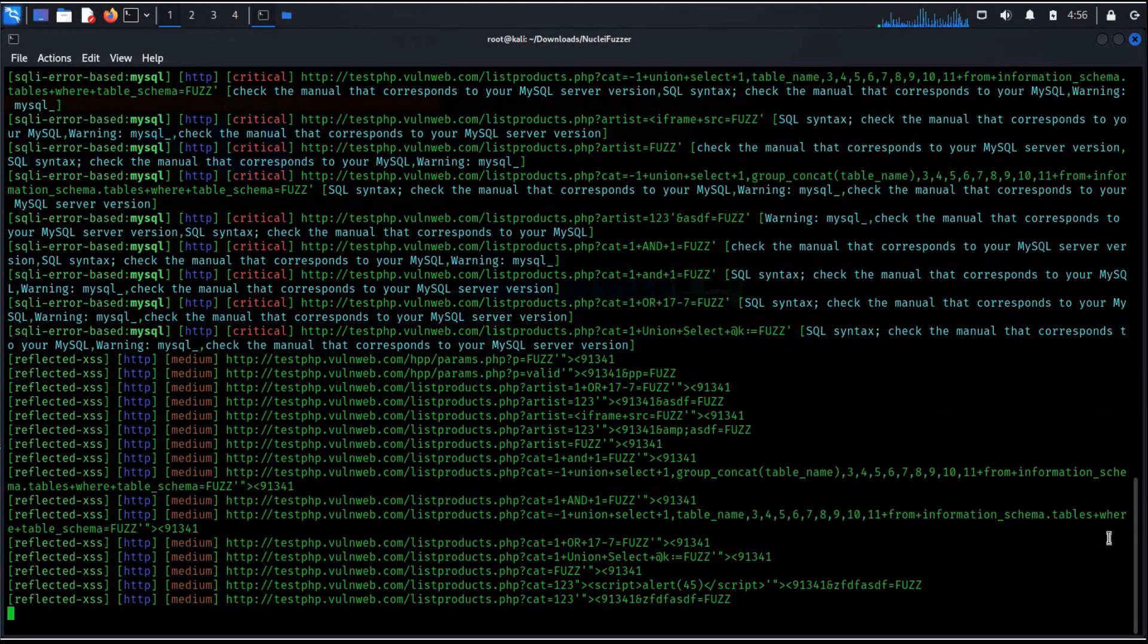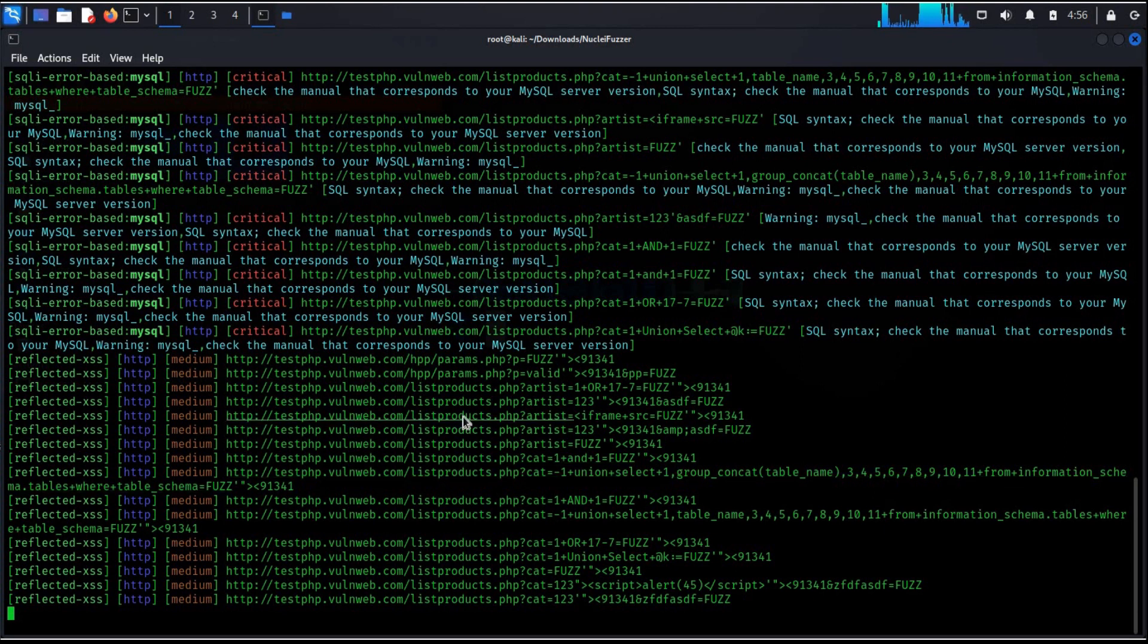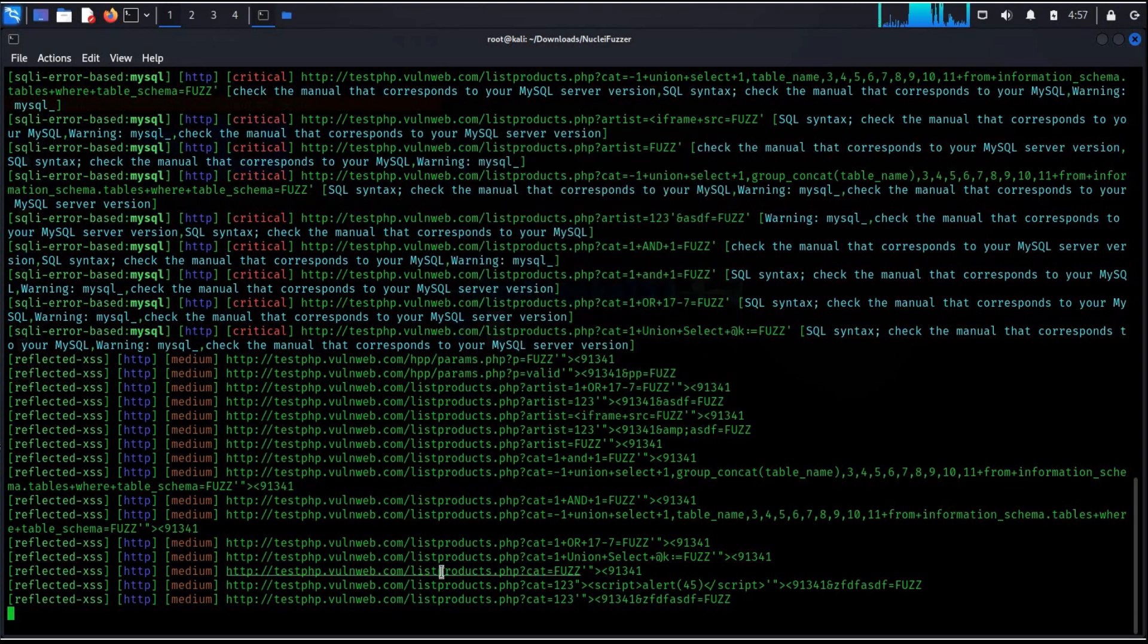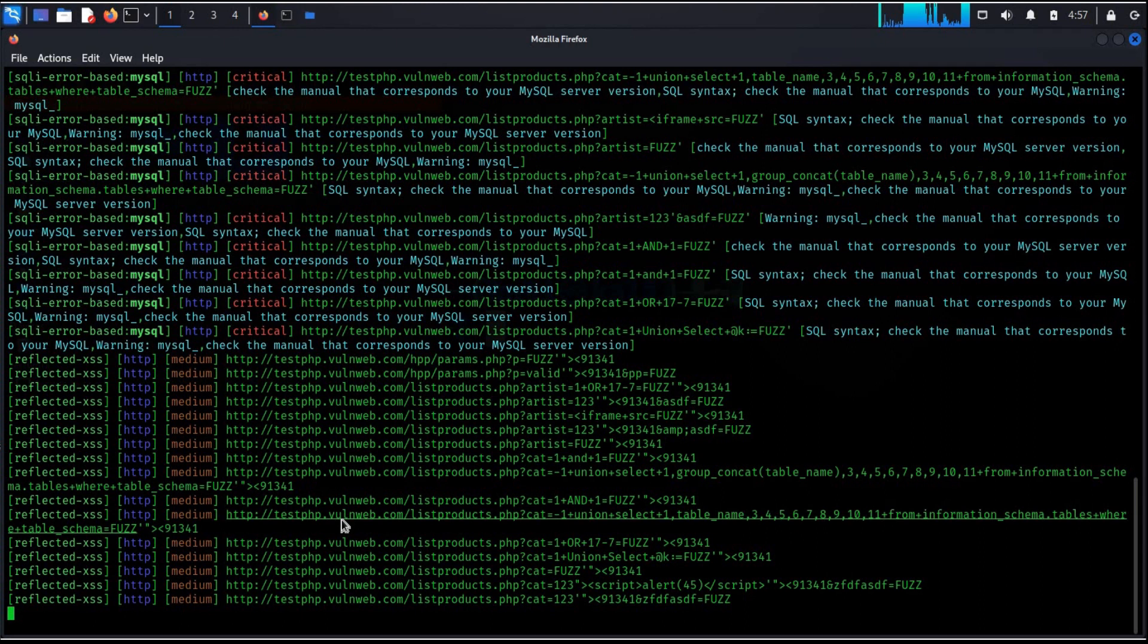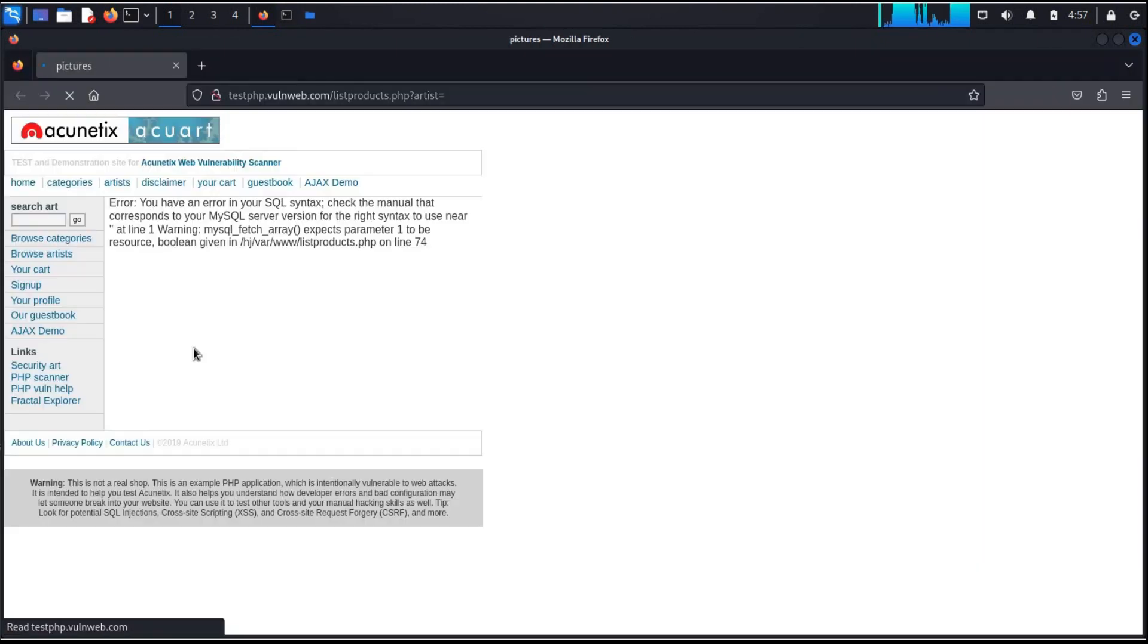Now this method allows you to pinpoint potential issues within your website and take corrective measures to enhance its safety and security, creating a protected environment for all users. Thanks for watching.